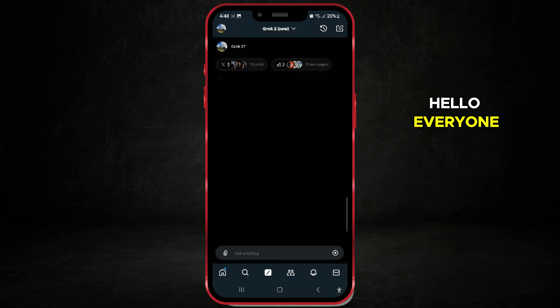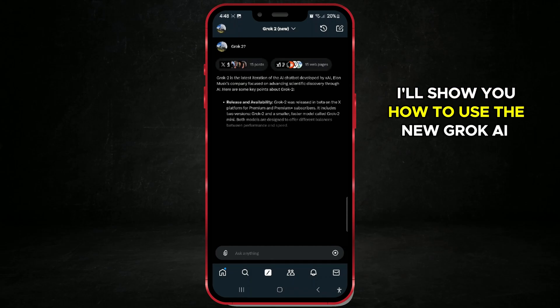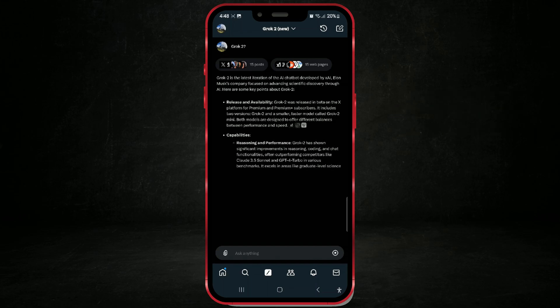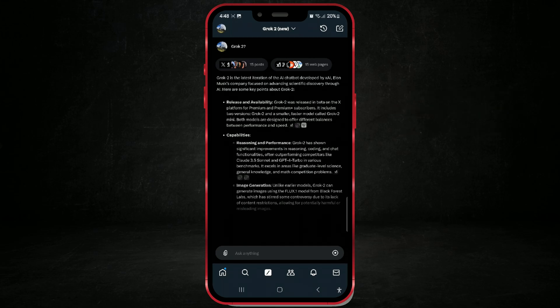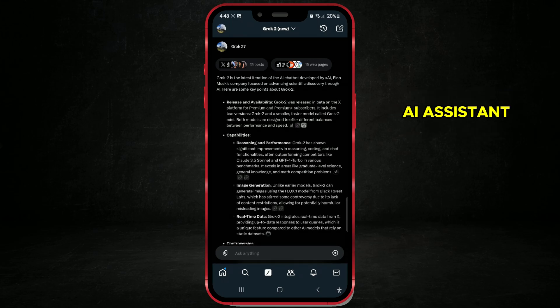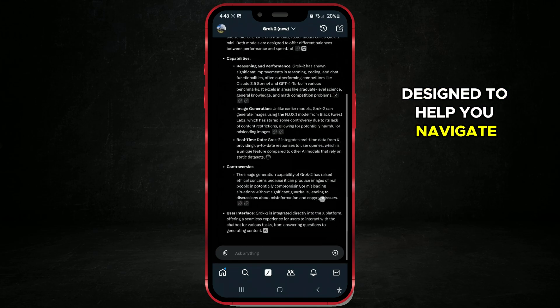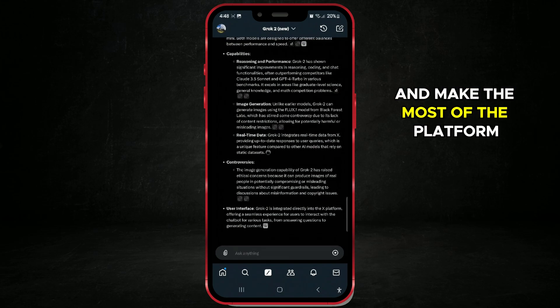Hello everyone. In today's video, I'll show you how to use the new Grok AI on X. Grok is Elon Musk's innovative AI assistant designed to help you navigate and make the most of the platform.